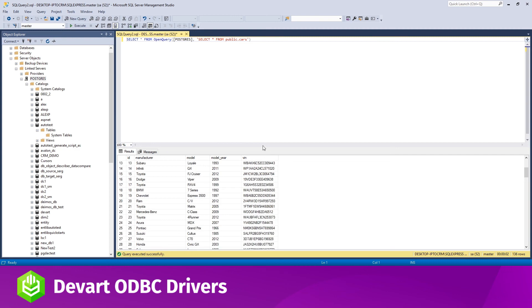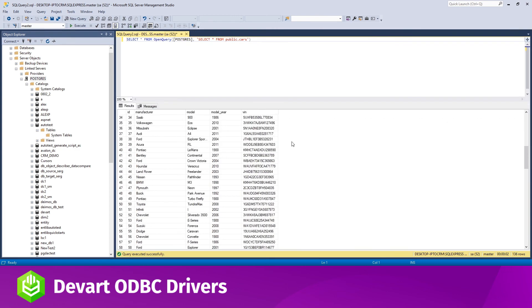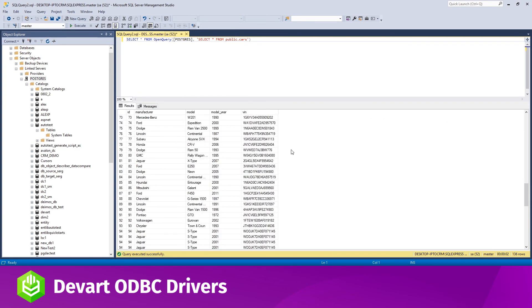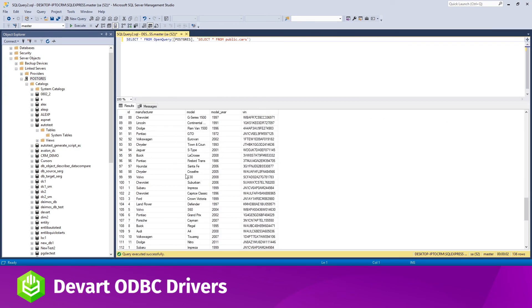Modify the automatically generated statement as needed and press F5. The data will be retrieved from the data source and displayed in the table.